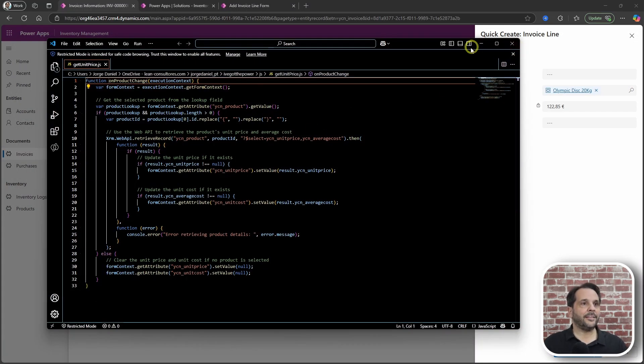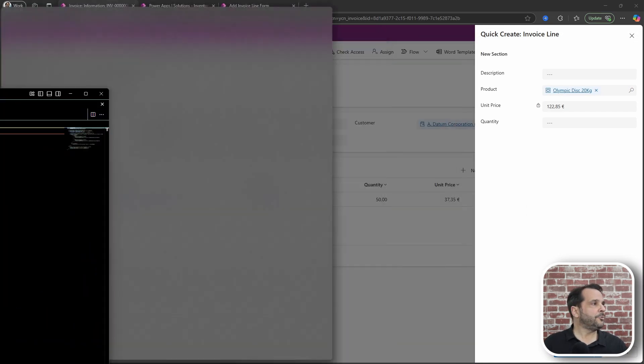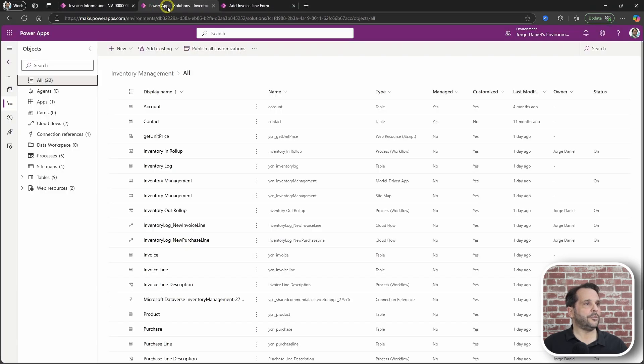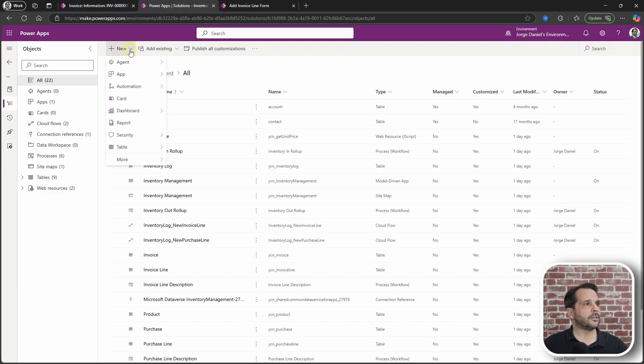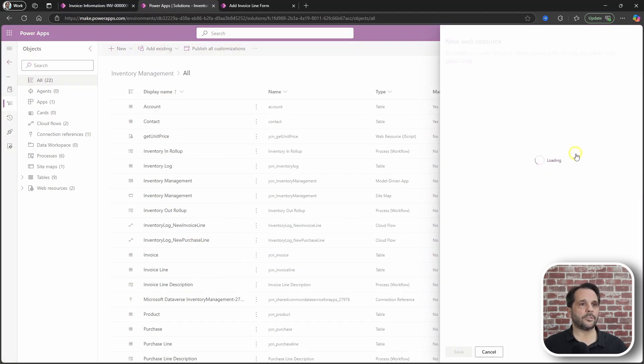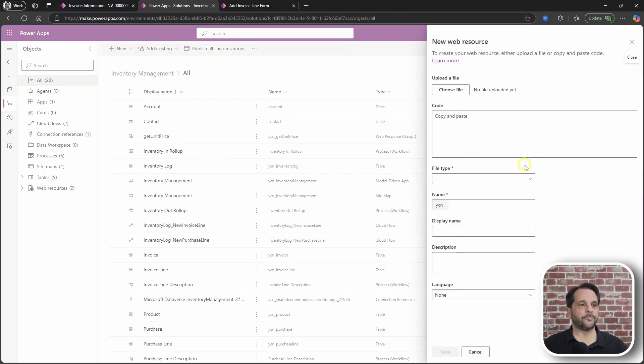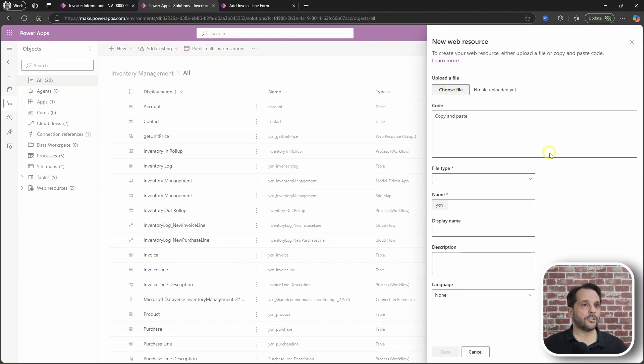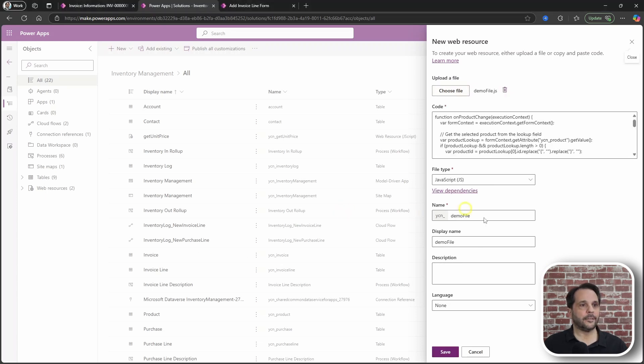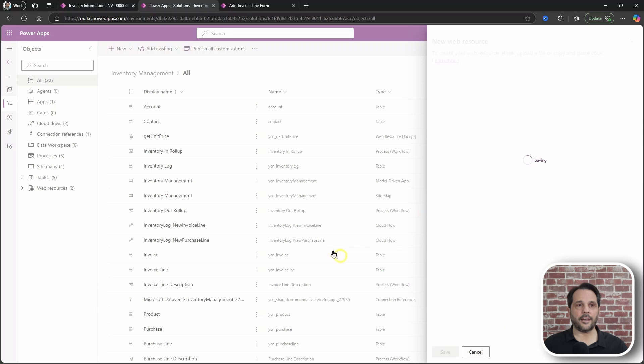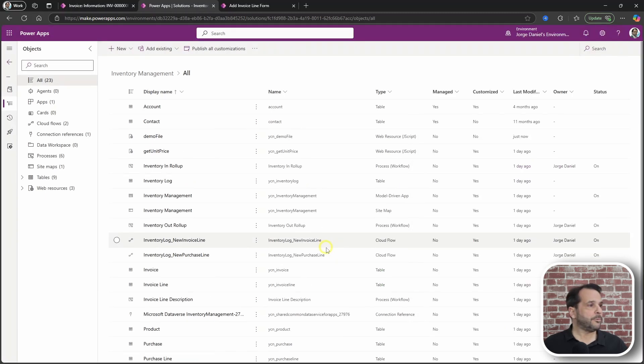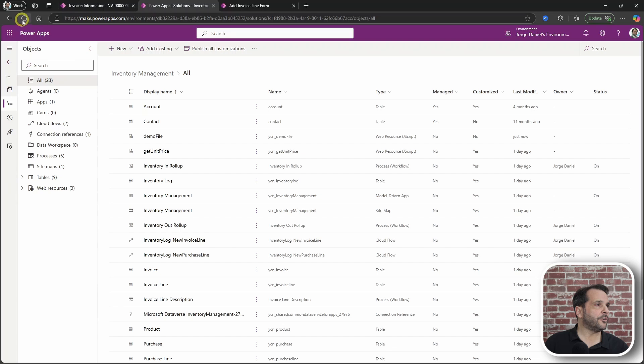And then you go and you create a new web resource. New, more web resource. Pull in the file you have just created. Let me look for it. And save.